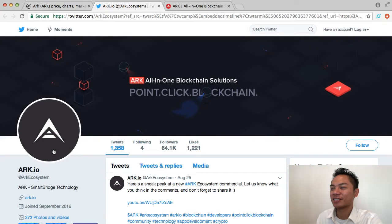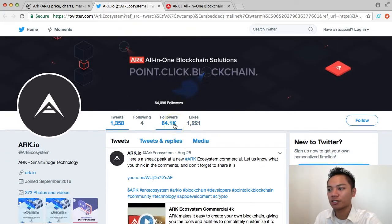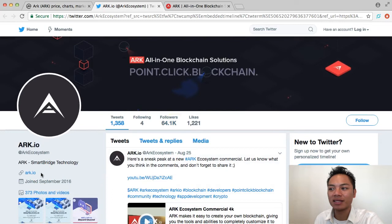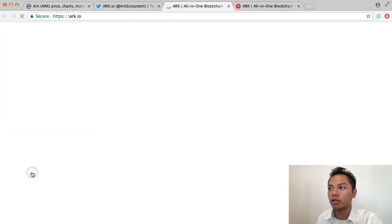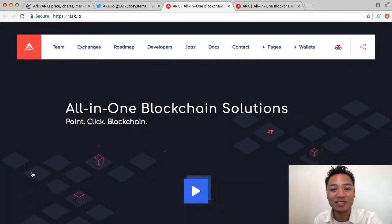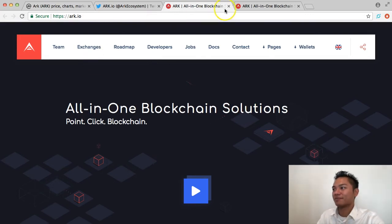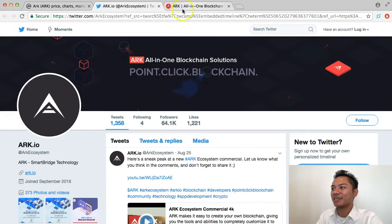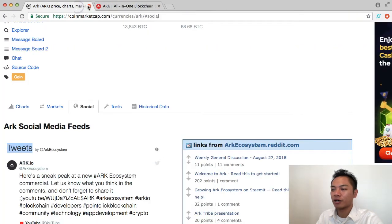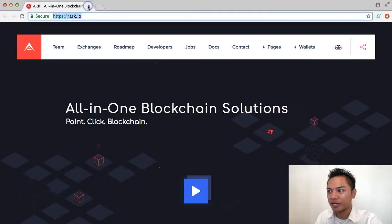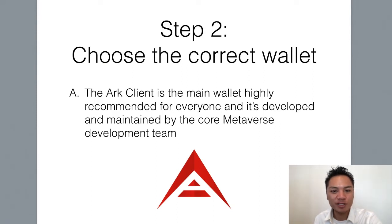And it takes us to their Twitter. They have 64,000 followers. And the link that they're promoting in their bio is ARK.io, which is the same website. So, perfect. I'm going to exit out of this along with this Twitter. And I no longer need coinmarketcap.